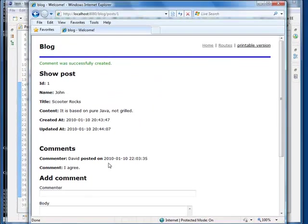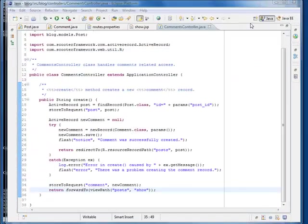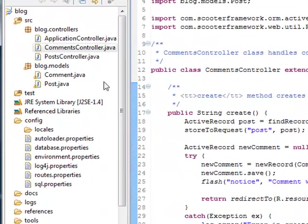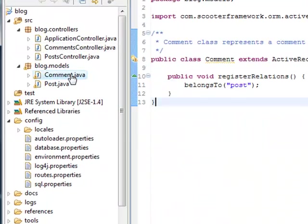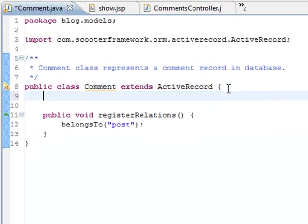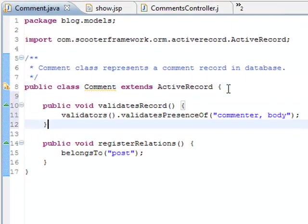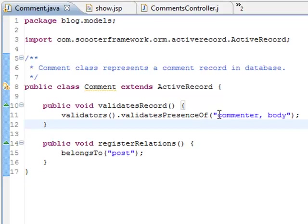We can add data validation in the comments model too. Here we require that a comment must have a comment name and comment body.